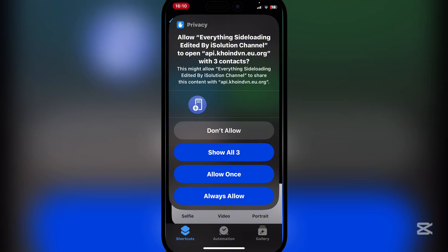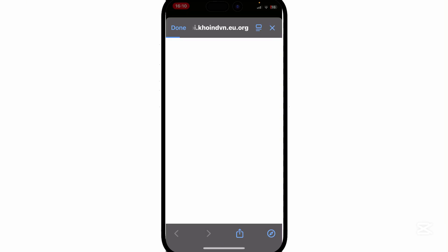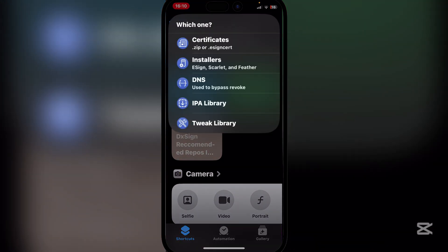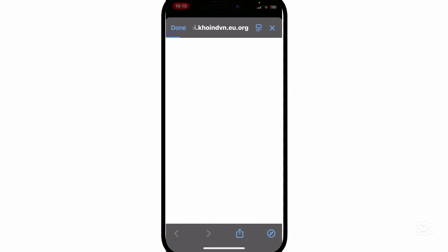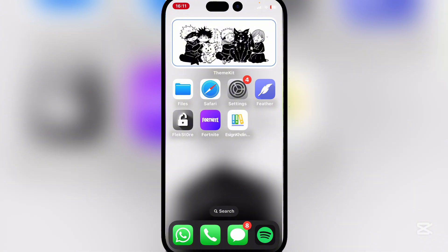It will ask you to open a link — you can choose allow always or allow once. Since I'm not going to use this repeatedly I'll hit allow once, it all depends on your preference. It will then open the link and begin installing eSign.